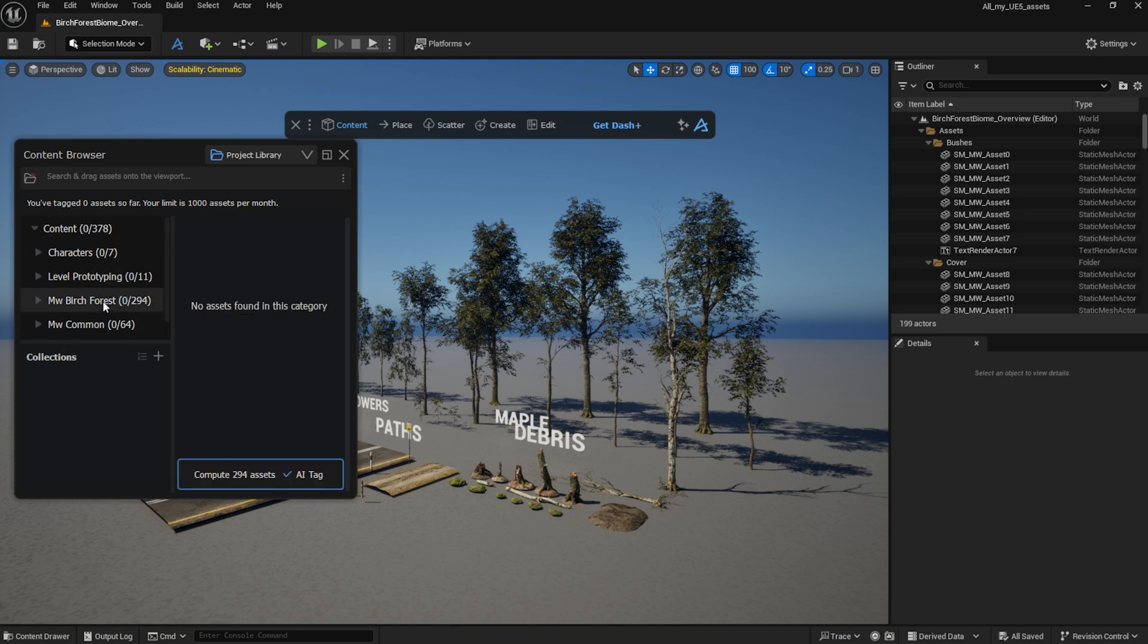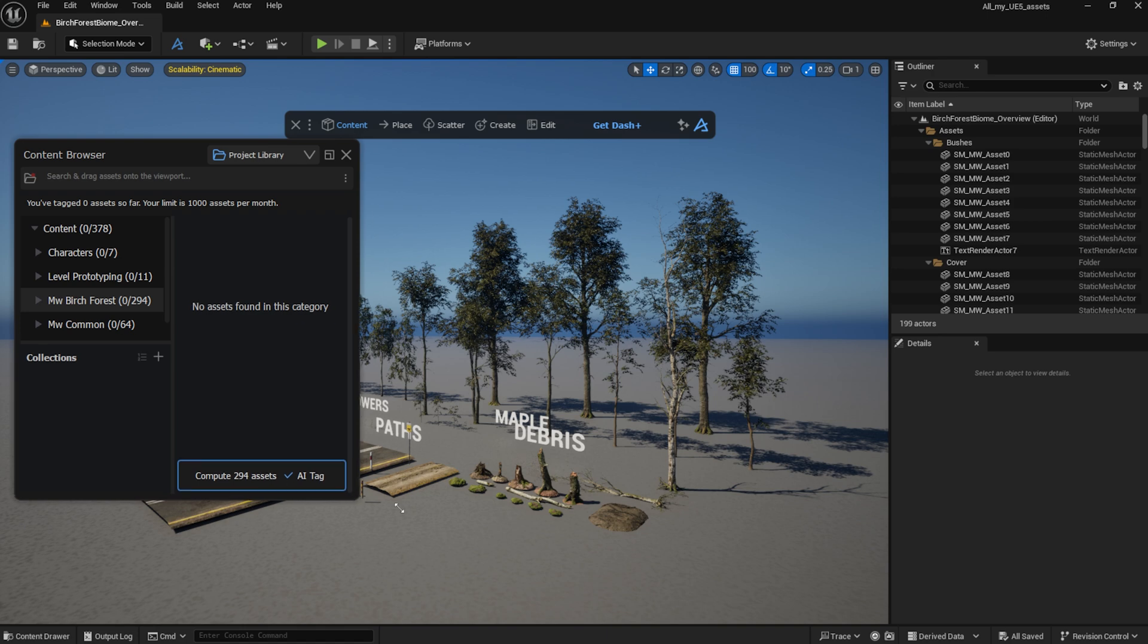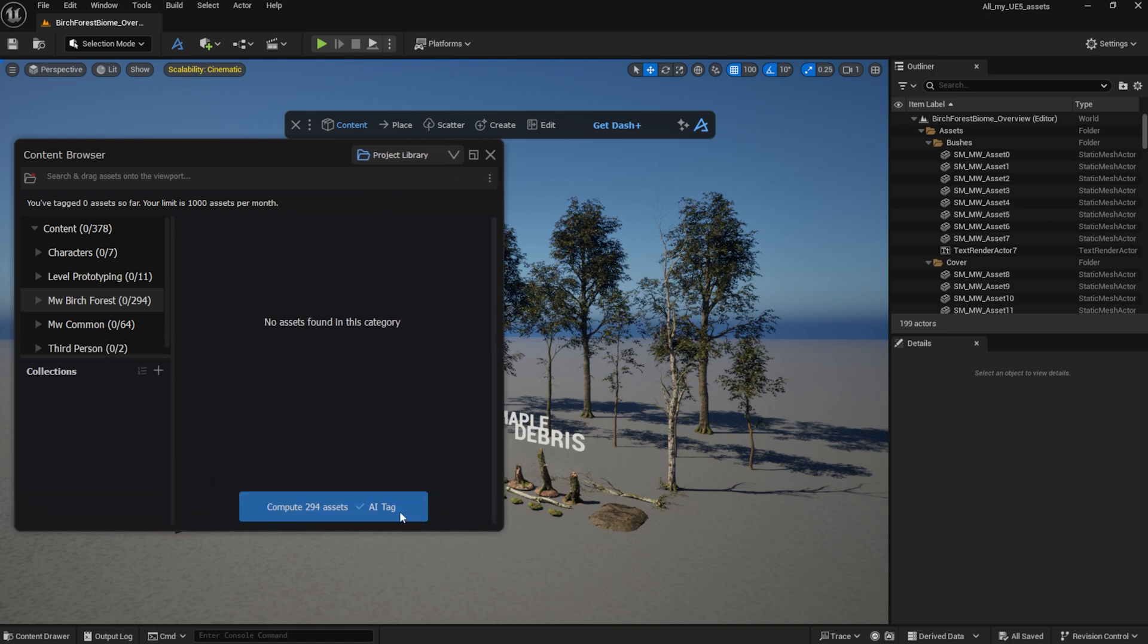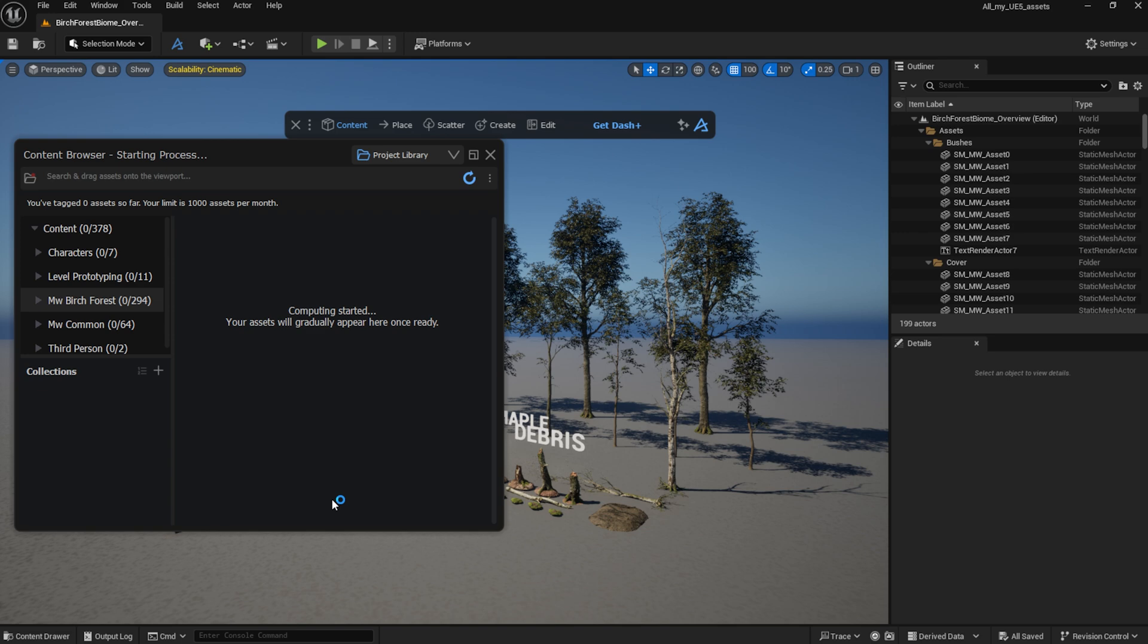I select the folder I want to make available in other projects. I can also choose whether or not I want to use AI Tagging for the assets. AI Tagging helps you find your assets way more easily, because Dash's AI Tagging system automatically adds text based on thumbnails, not just file names. I will click on the Compute button, and you will see the assets start appearing.